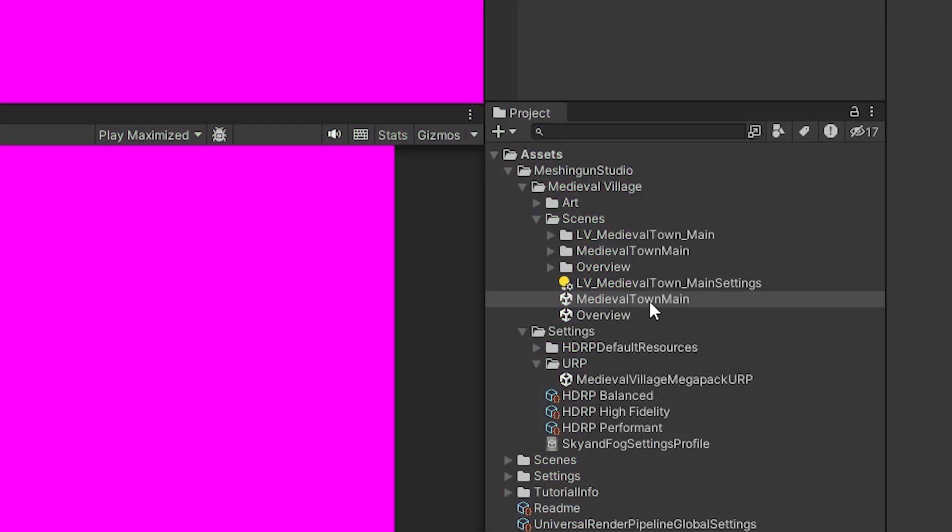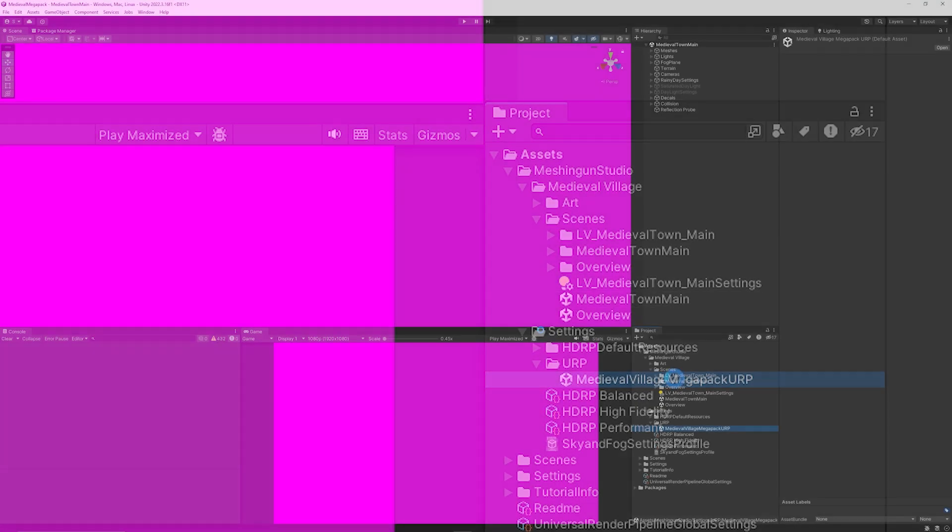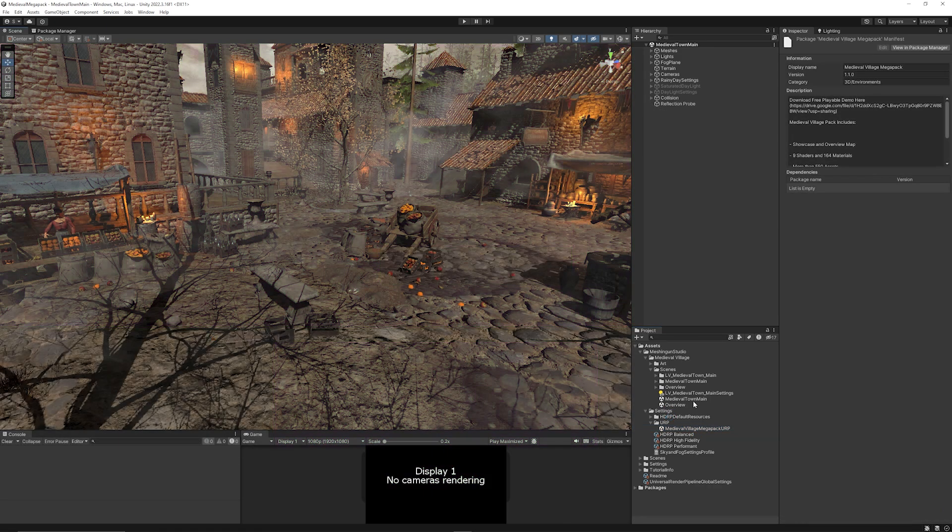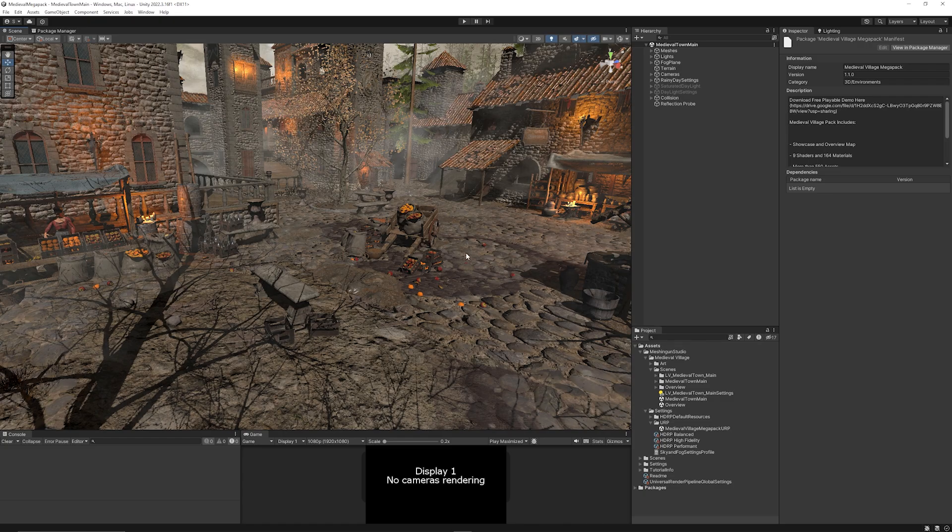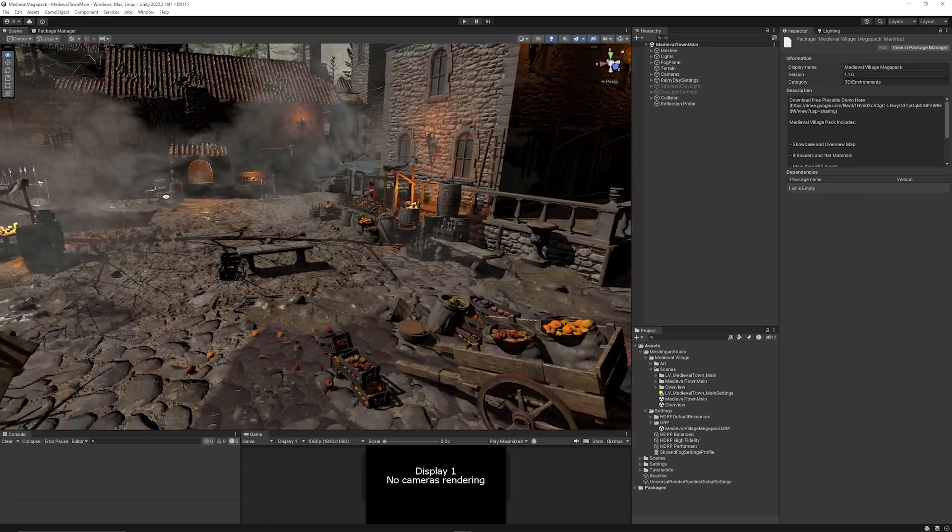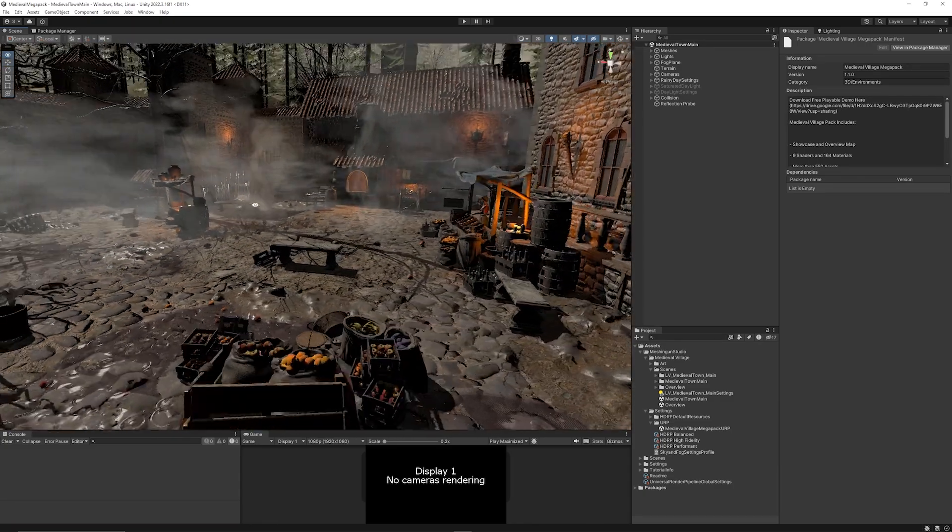And then when you get everything installed, you may want to open the Medieval Town main, but it will be pink if you're using URP. So you want to go to the settings in the URP folder and double click the Medieval Village Megapack URP. Then once you have that, it'll be an asset bundle which you can open out and import the asset specific to URP. And then once you've imported the URP version, it will update and ask you to reload the scene.